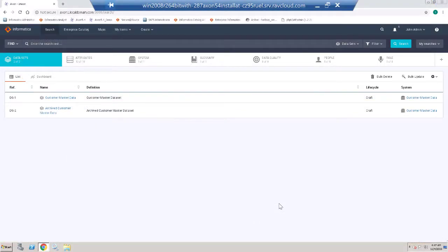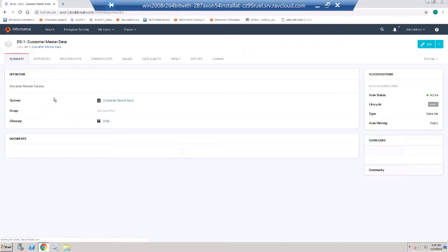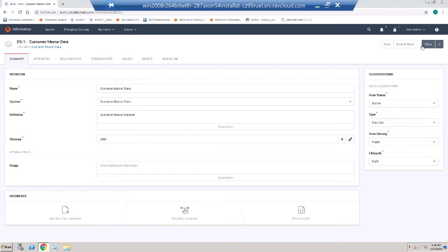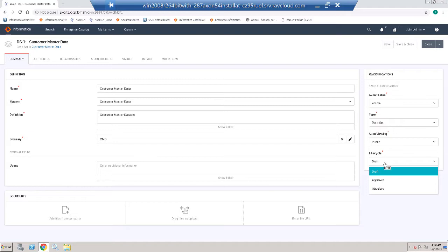We are going to take a look at updating a value to one of the drop-downs on the Dataset Inventory page. I am going to open up a dataset — the Customer Master Data. I am going to edit the dataset, and over here to the right in the classifications, we are going to take a look at adding a new value to the dataset lifecycle. We are going to add the value Archived.